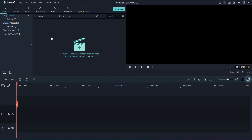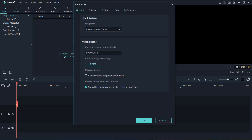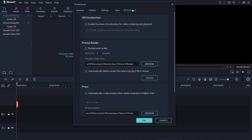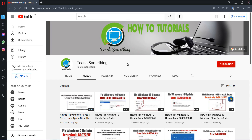After opening Filmora, go to your Files menu and open Preferences. In the Preferences window, make sure that the 'Enable Hardware Acceleration' option is unchecked. After doing this, click the OK button and close it.